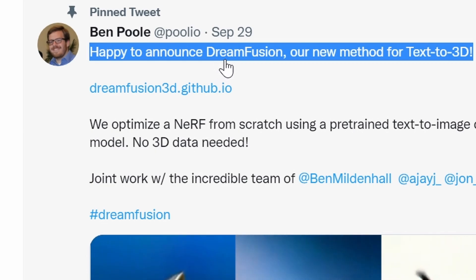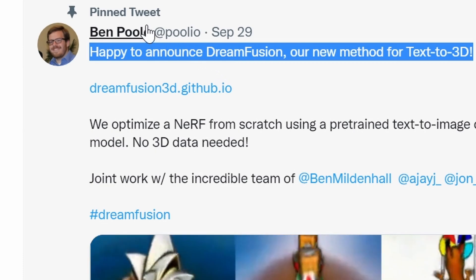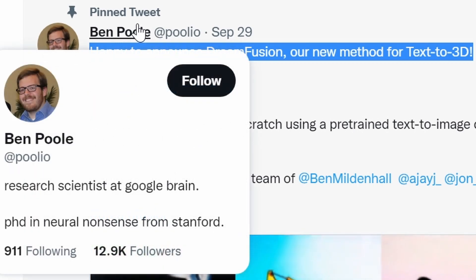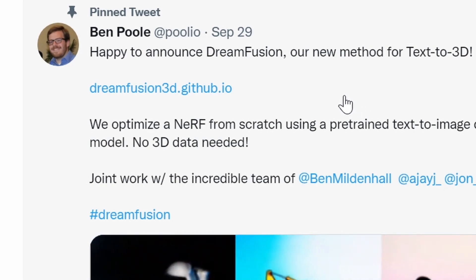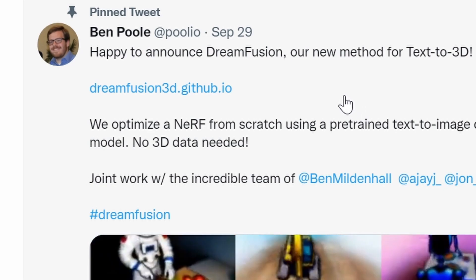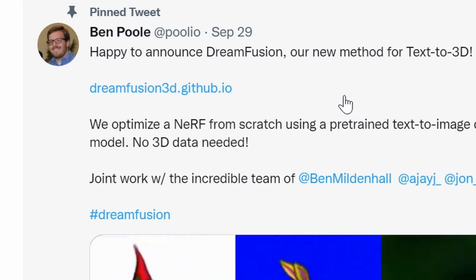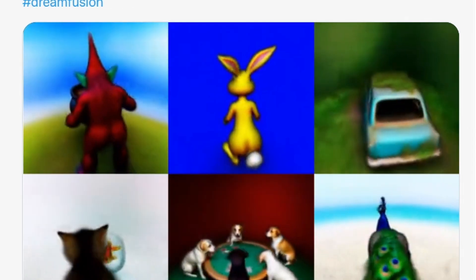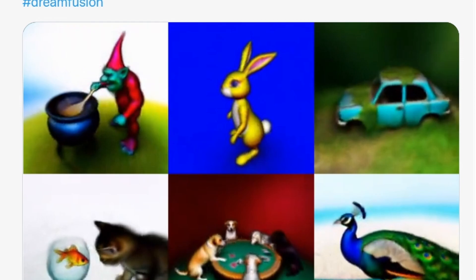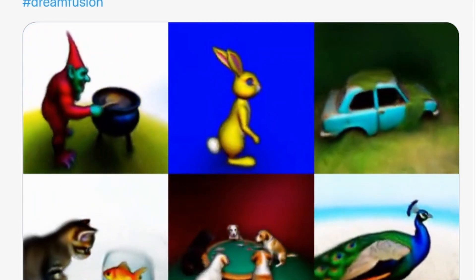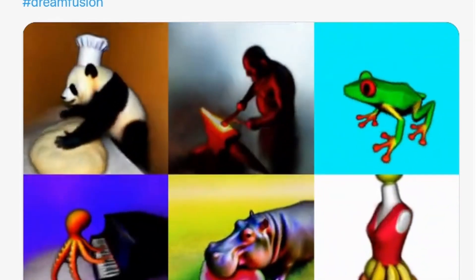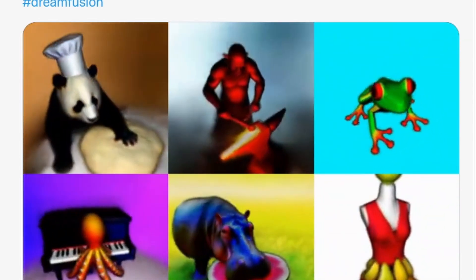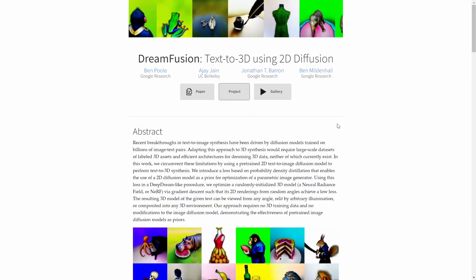This is a tweet by Ben Paul from Google. He's a research scientist at Google Brain. And this is a text-to-3D tool. If you want to now use lots of text-to-image tools like Midjourney or Stable Diffusion, this is text but to 3D objects.